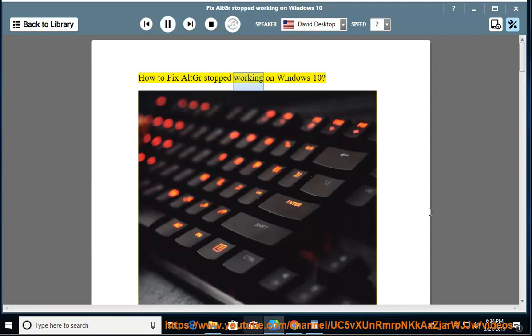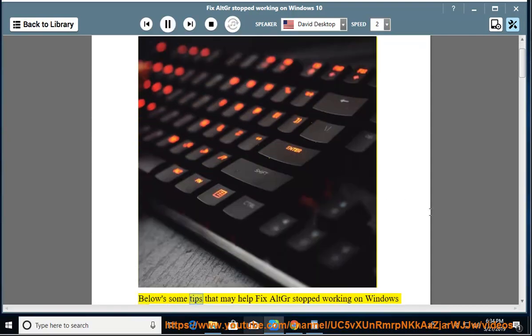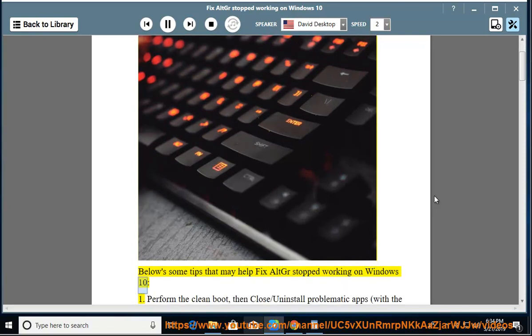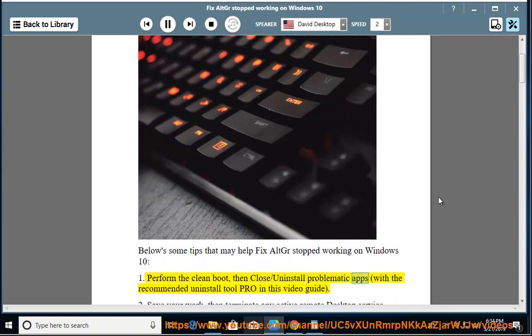How to fix Alt-Gr stopped working on Windows 10. Below are some tips that may help fix Alt-Gr stopped working on Windows 10. First, perform a clean boot, then close or uninstall problematic apps with the recommended uninstall tool Pro in this video guide.